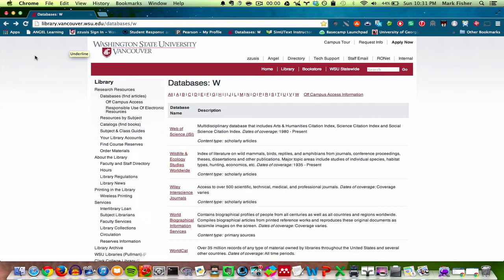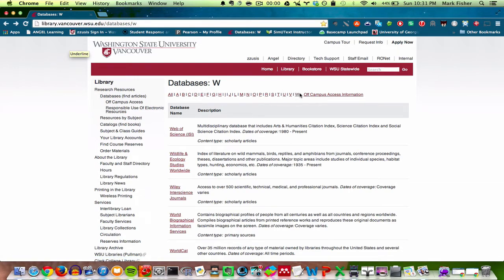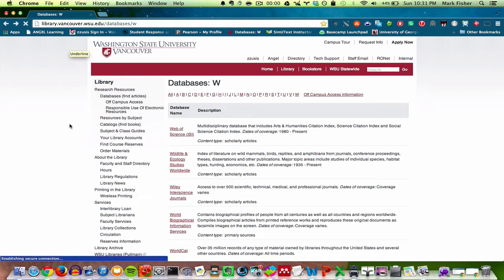For WSU Vancouver, you would go to library.vancouver.wsu.edu/databases/w. I already searched the W letter for these databases, and then I click on Web of Science, which is the first result.